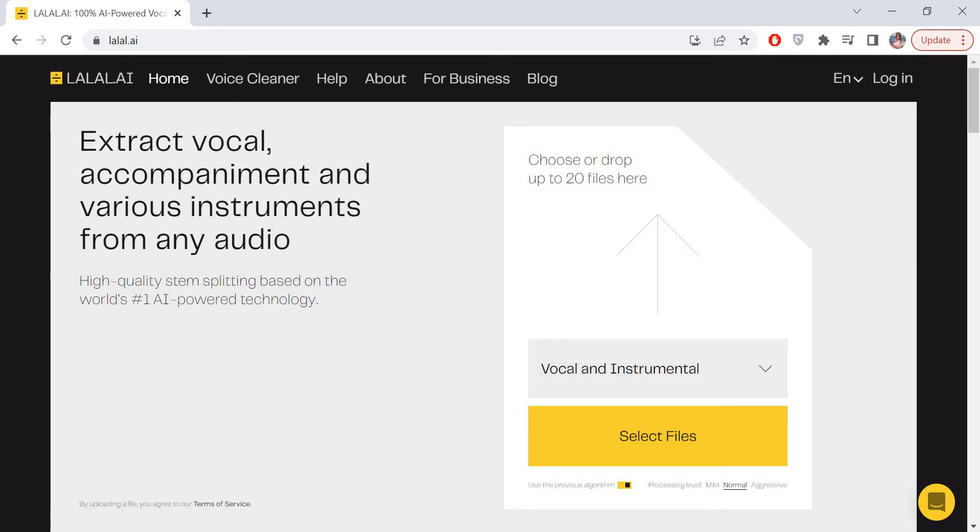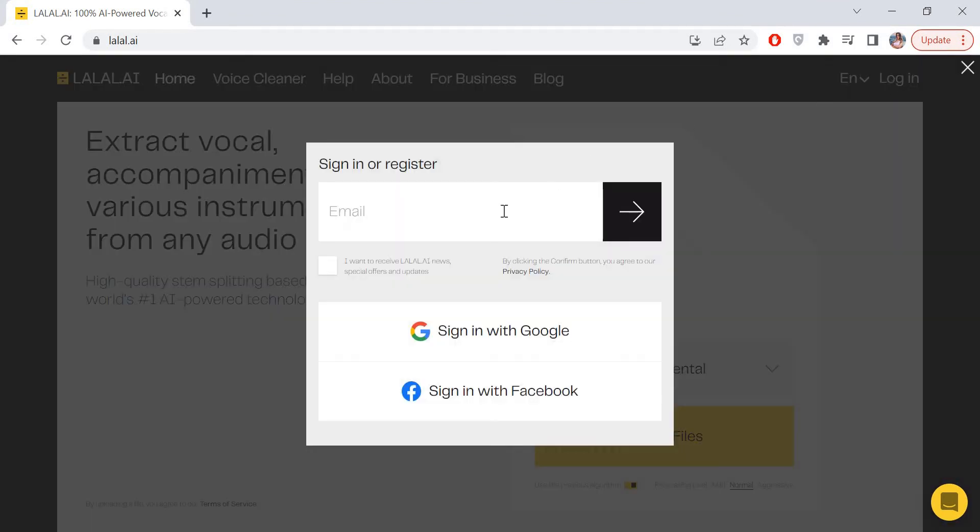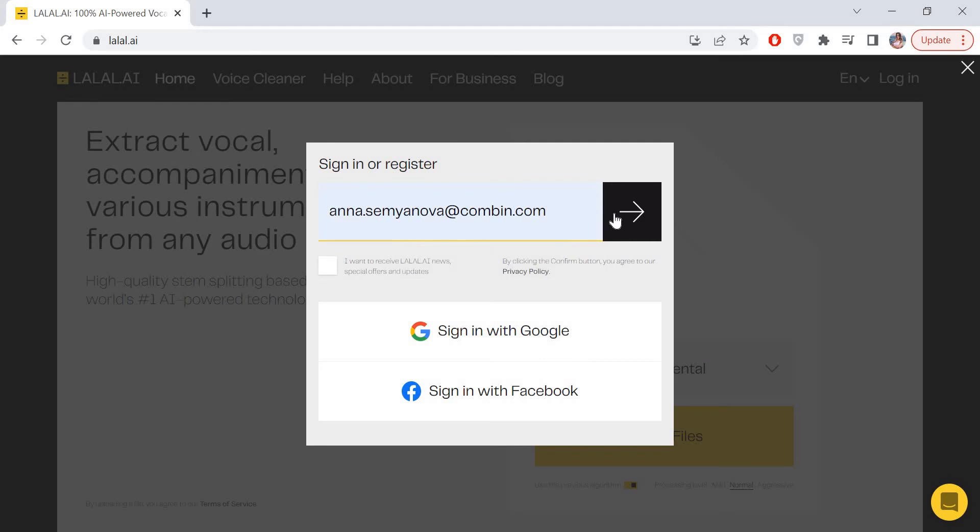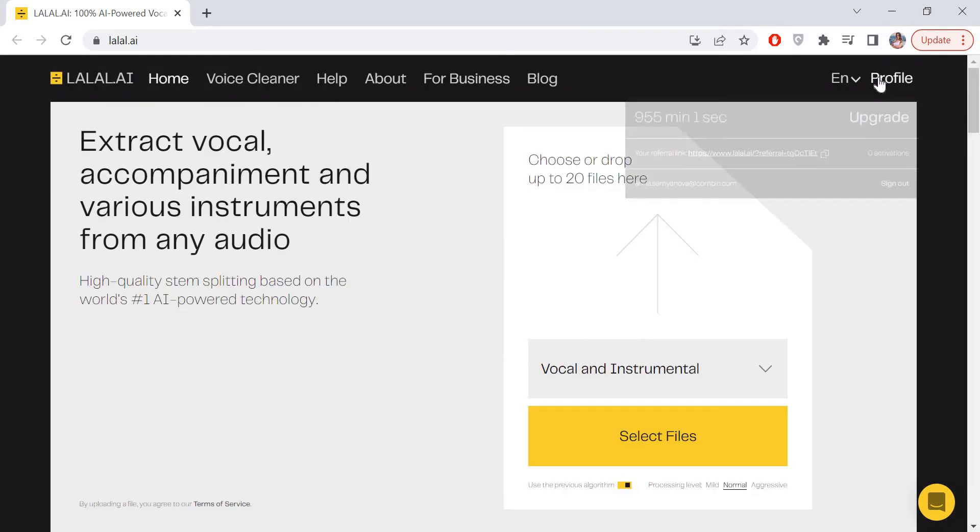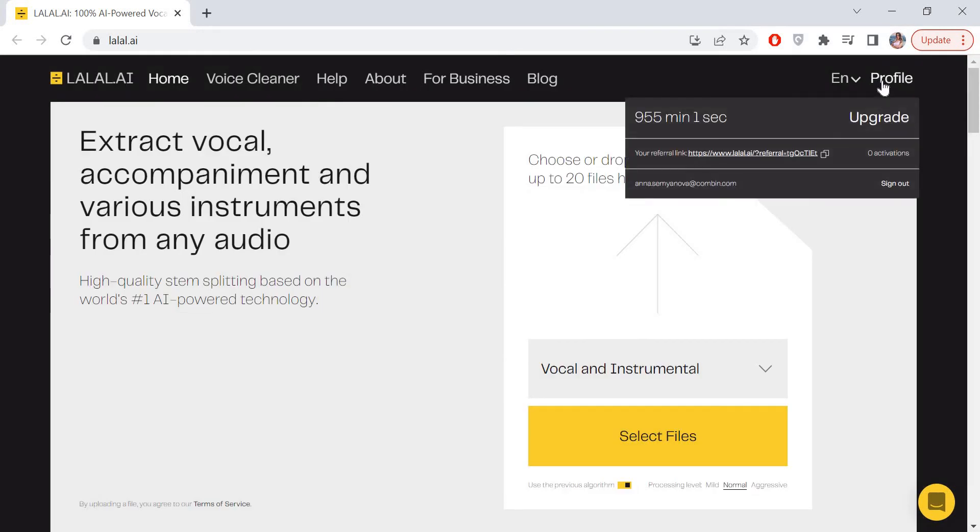Spend them on free stem splitting of audio and video files. For this you need to perform very simple steps. First, go to lalalai.ai and log into your LALALAI account. Hover the cursor over the profile button and click the referral link. That's it.